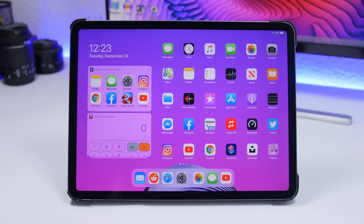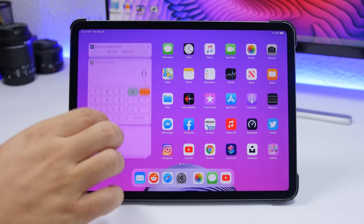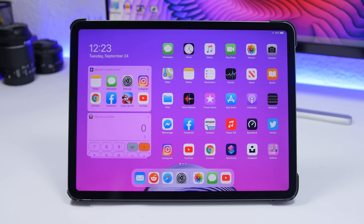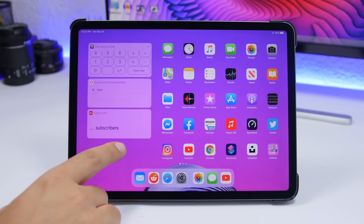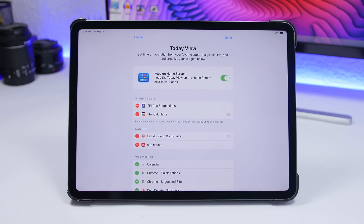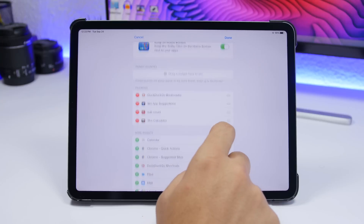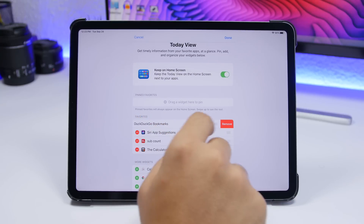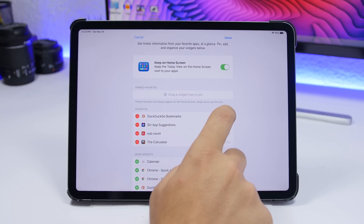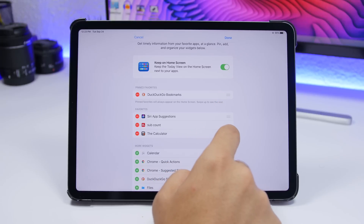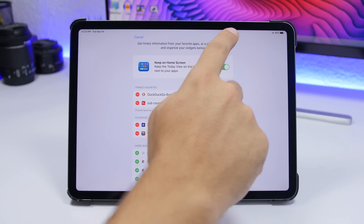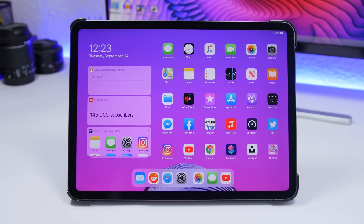The next thing also has to do with Today View. You have all your widgets here and need to scroll to see all of them. You can click Edit and pin your favorite widgets to appear at the top - just rearrange them and place your favorites there. That way your most-used widgets are right at the top when you go to your home screen.